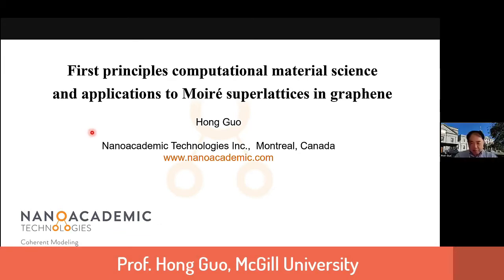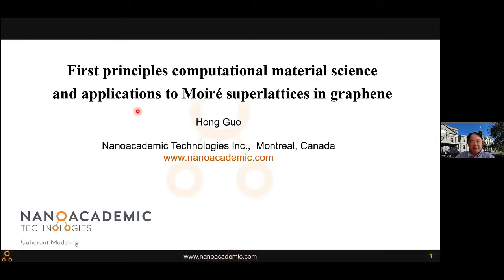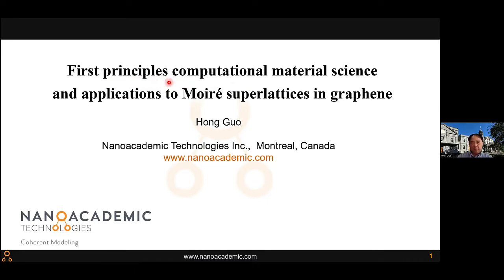Thank you. Good morning everyone, thank you for coming to this webinar. I will try to explain some computational tools and how we apply them to solve problems that could not be done before without these tools. I will focus on first principles tools. In the past I did weather simulation and did not use first principles tools, but for material science we sometimes have to look at atoms and electronic structure, and we need these first principles tools. I will explain the challenges we had to overcome to handle big systems.